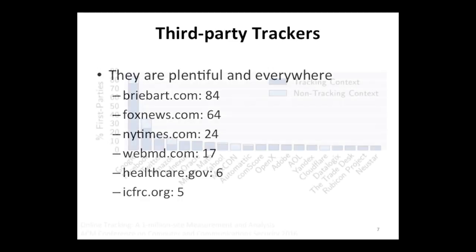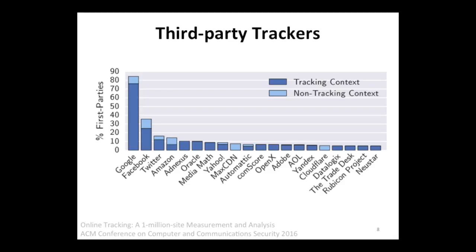So who are these trackers? This plot shows the popularity of different trackers — on the X-axis are the names of those companies. The most popular tracker, tracking you across more than 80% of the top one million websites on the internet, is Google. In second place we have Facebook, and then Twitter. But there is also a long tail of relatively unknown trackers most people have no idea exist — names like AppNexus — all tracking you across the web.